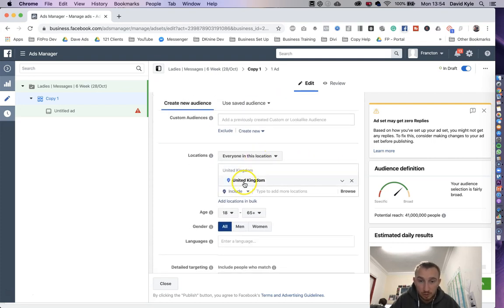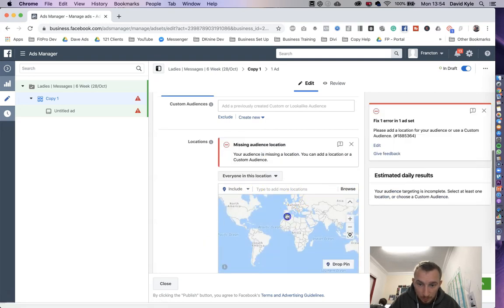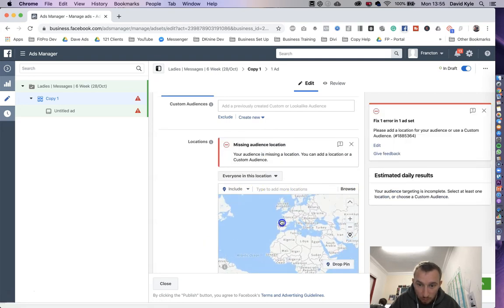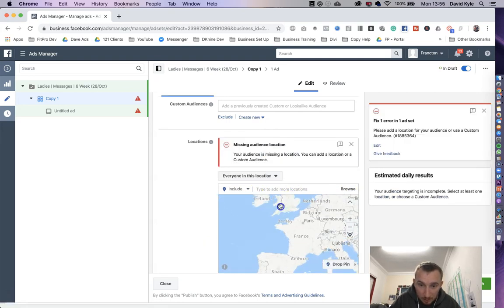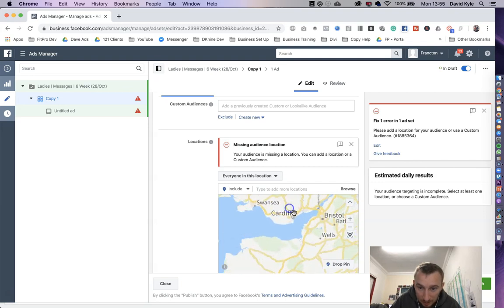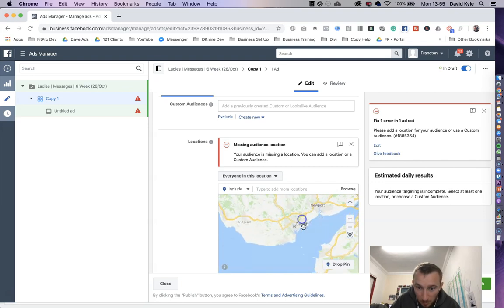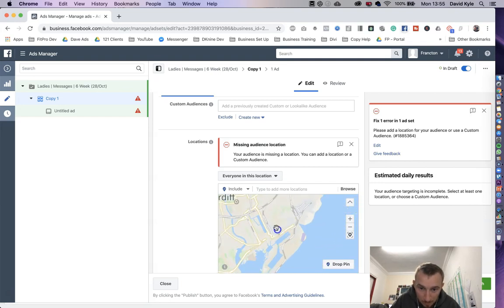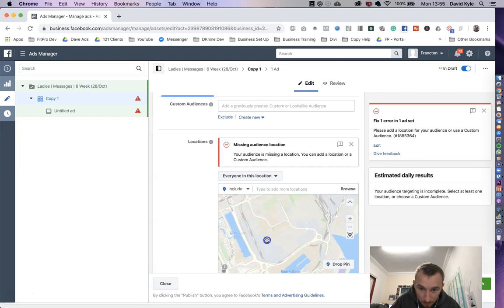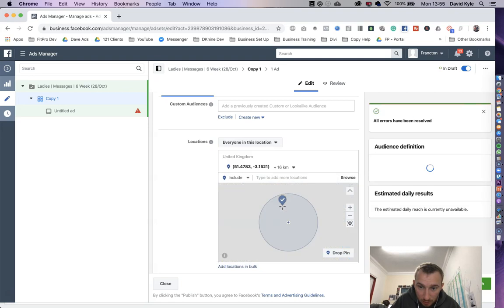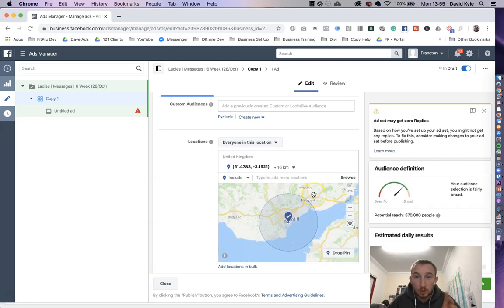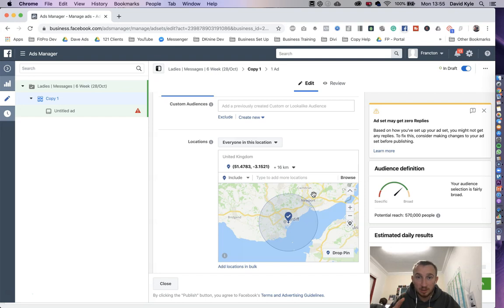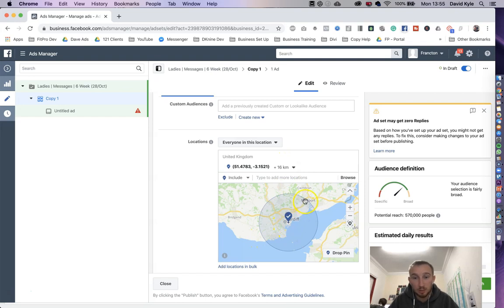We're going to scroll down a bit further. We've got locations, we're going to take United Kingdom out and we're just going to drop the pin exactly where my gym is in Cardiff. So we click drop pin, we drop exactly where the gym is and then it zooms out. You need to know your location really well to make this part work.